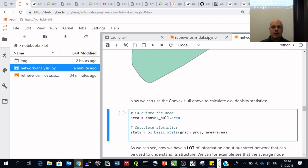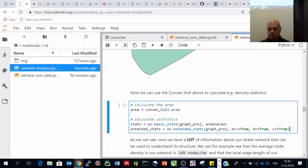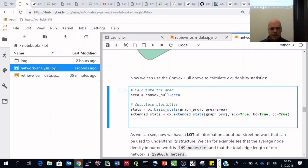Now we calculate the area: area = convex_hull.area. Because we reprojected to UTM, the area is in square meters rather than decimal degrees. Then we calculate stats = ox.basic_stats(graph_proj, area=area), and also extended_stats = ox.extended_stats(graph_proj, ecc=True, bc=True, cc=True).